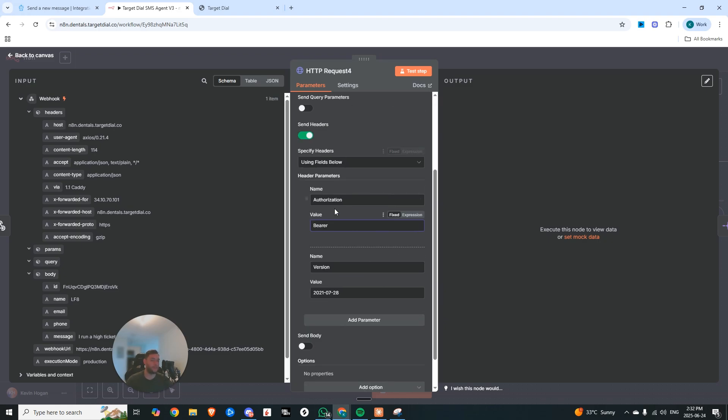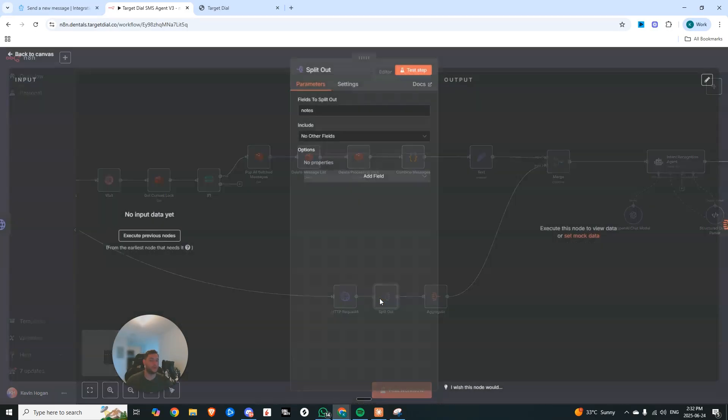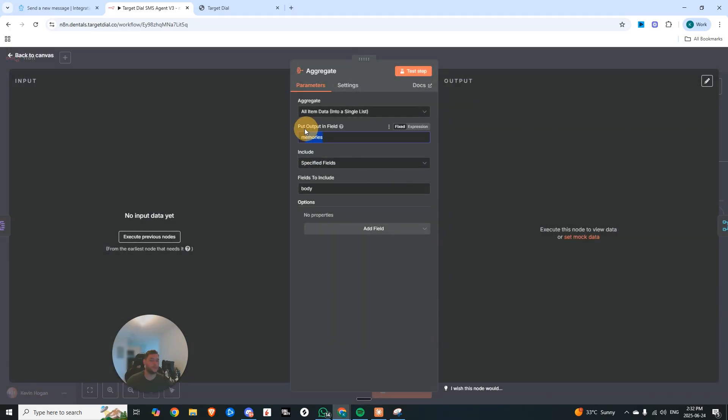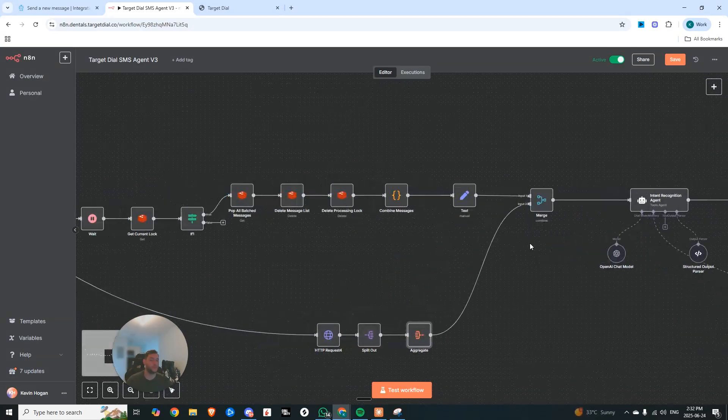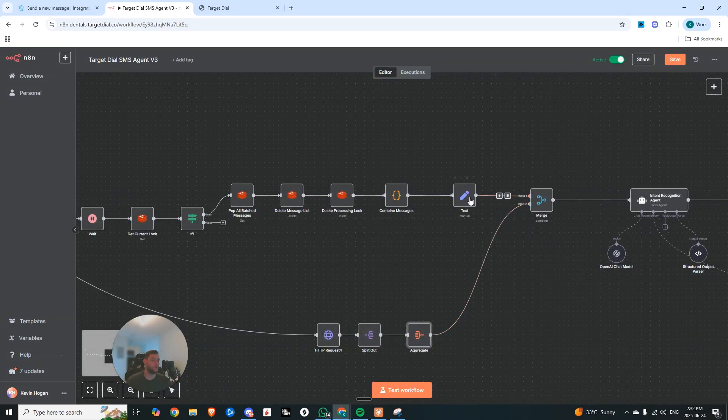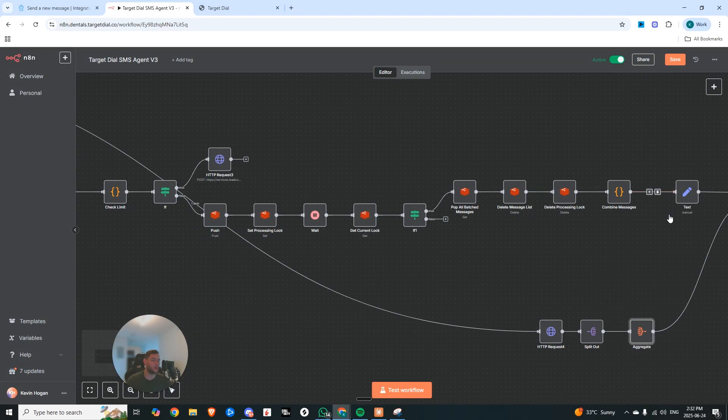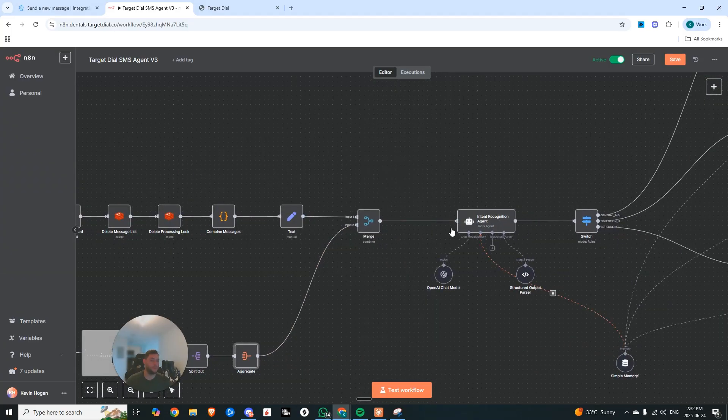So really, we're grabbing all of the notes associated with that contact. And then we split out all of those notes. So fields to split out notes, and then we go and aggregate them all together into this one field called memories. From there, we merge the two inputs. So we have all of the messages that would have been summarized, plus all of the notes.